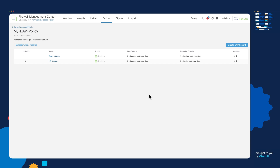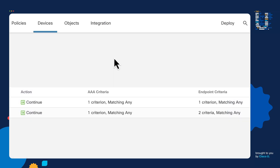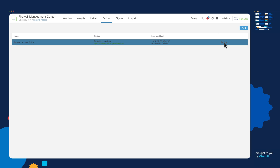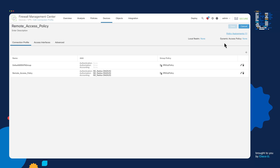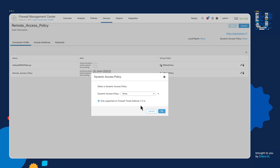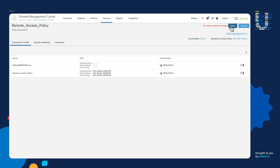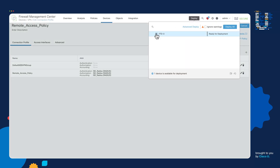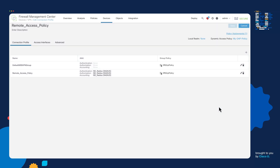The next thing we need to do is go into the Remote Access VPN configuration. We need to select the pencil icon in order to edit it, and on the top right-hand corner where it says Dynamic Access Policy, we're going to go ahead and select the DAP policy we just created, click OK, save it to the FMC. And once we're done, we're going to deploy it to the device. This will go ahead and deploy the policy we need on the Remote Access VPN users that are trying to access the network.